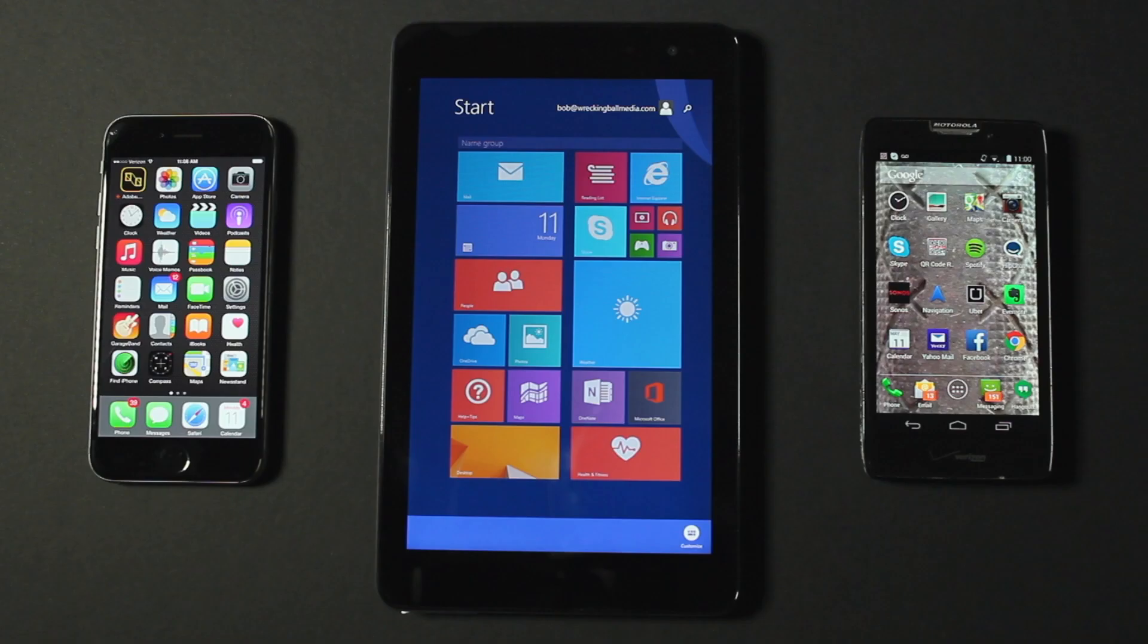I'm testing this responsive web design on an iPhone, a Windows tablet, and an Android phone. I can connect my mobile devices in one of two ways.